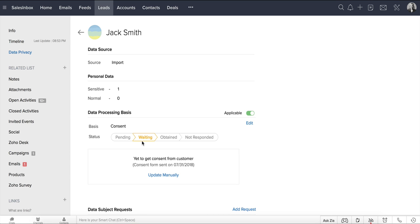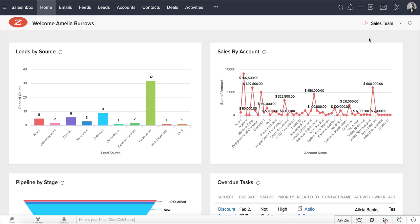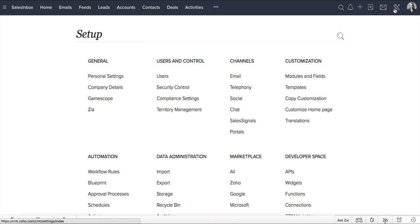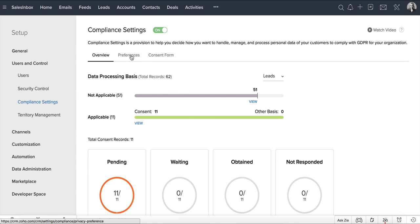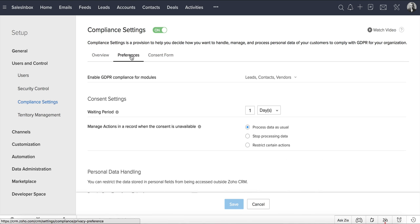So you've sent emails asking for consent to your data subjects. The next thing you need to do is set up a waiting period to get consent in your consent settings. Go to Setup, Users and Control, Compliance Settings, Preferences.